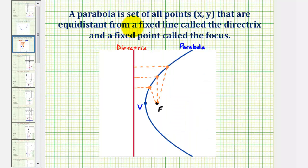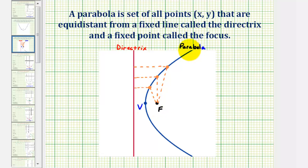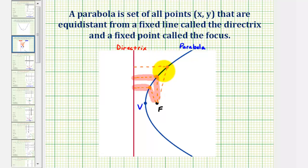A parabola is a set of all points that are equidistant from a fixed line called the directrix and a fixed point called the focus. So this red vertical line is our directrix and this black point here is the focus. The parabola, or the blue graph, contains all the points that are equidistant from the line and the point, meaning this length is equal to this length, this length is equal to this length, and this length is equal to this length.